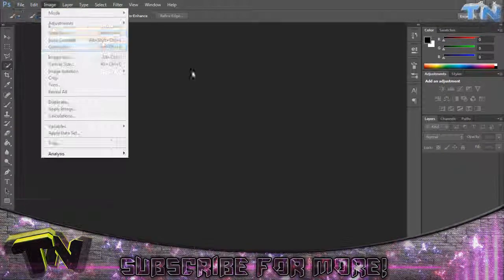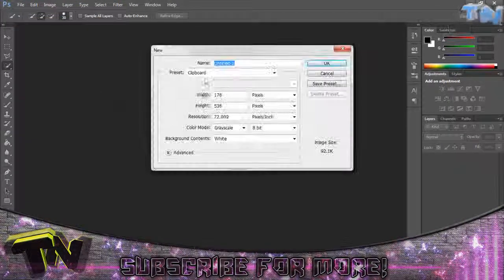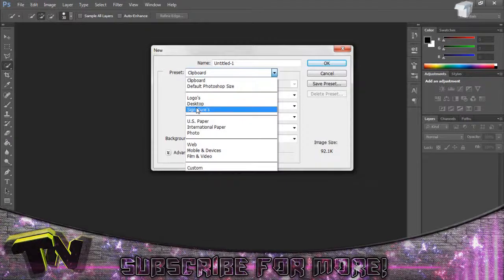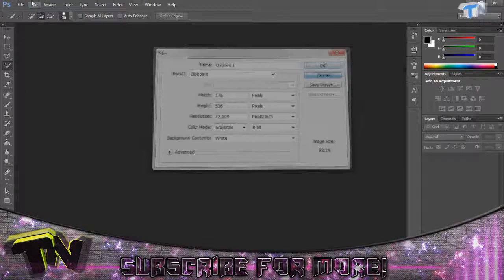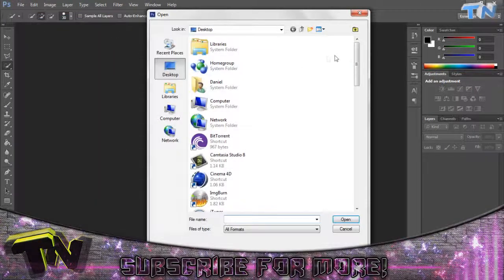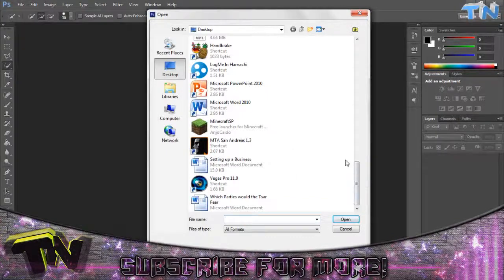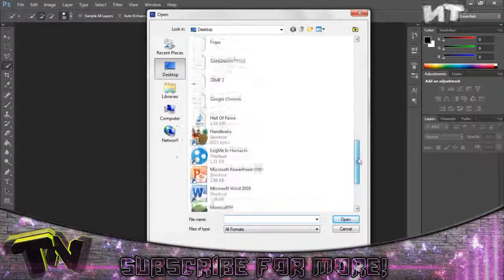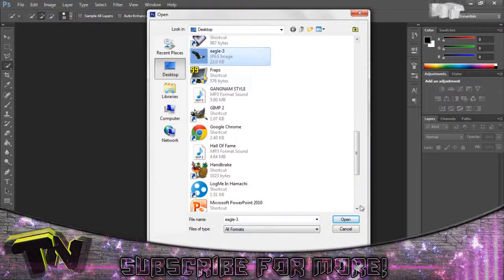So let's go ahead and file open, and we'll go ahead and open up our document. Here it is.